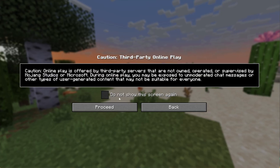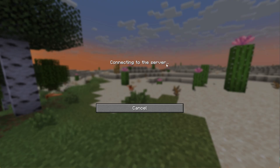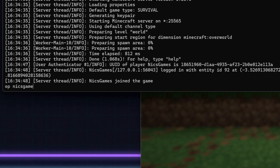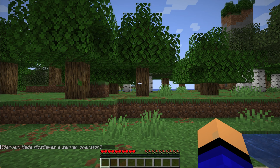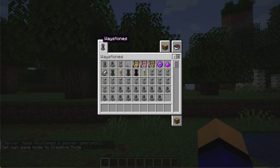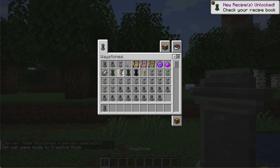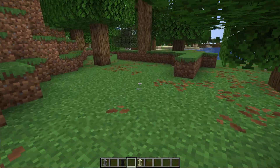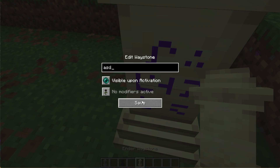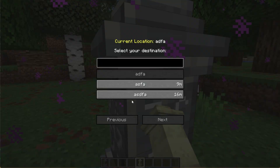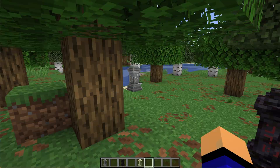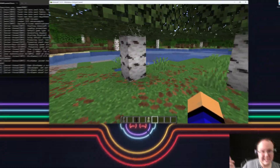Now start the server with the mods and join using the local connection. Your friends would use your public IP. Once in game, op yourself by typing 'op [your username]' in the console to get permissions for things like creative mode. Switch to creative, grab some Waystones, place them down, and test fast-travel between them - proof the mods are working.